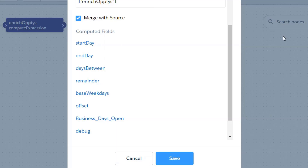An important difference between how we did this in regular CRM versus here is that we're actually using three variables instead of two. In the previous version we had a table created by two variables: the start date day of the week and the remainder after doing modulus. Here we're going to use the start day of the week, the end day of the week, and that modulus remainder. Let's take a look at some of the supporting formulas I've created.